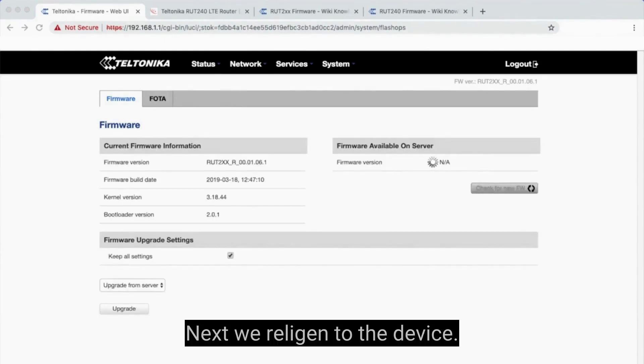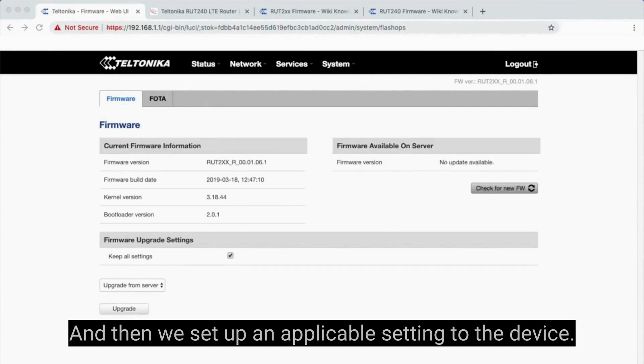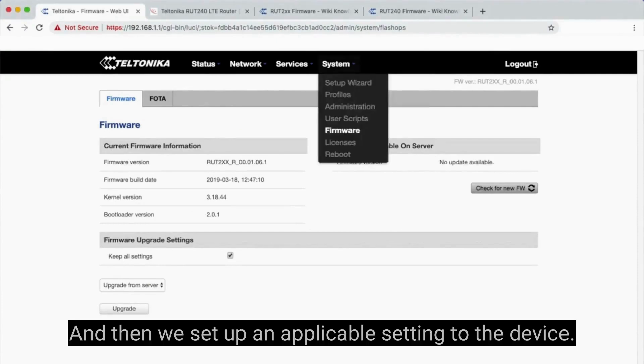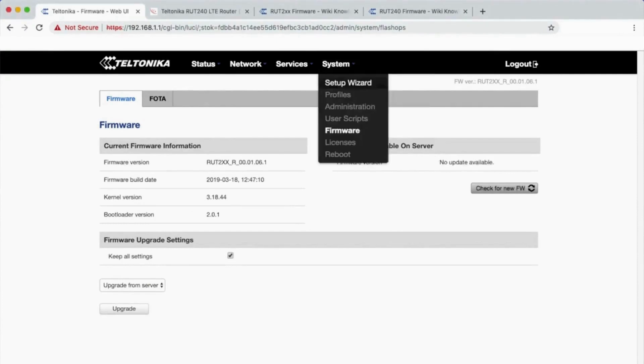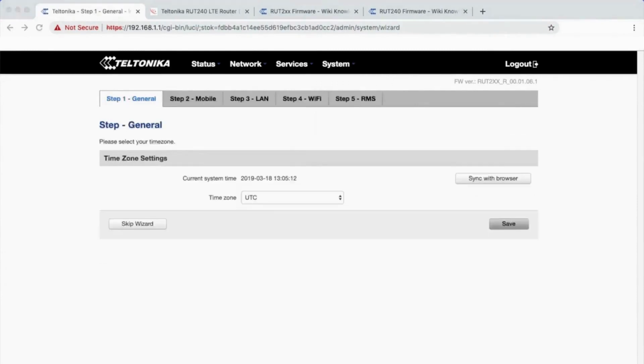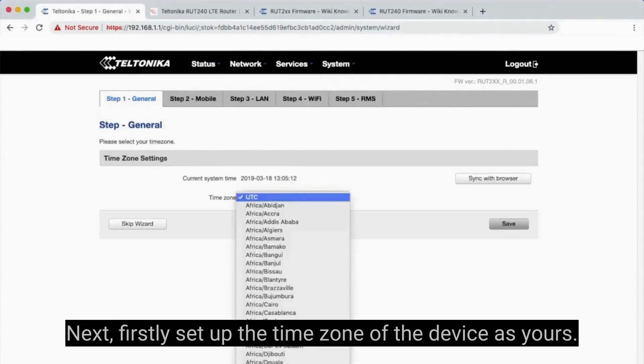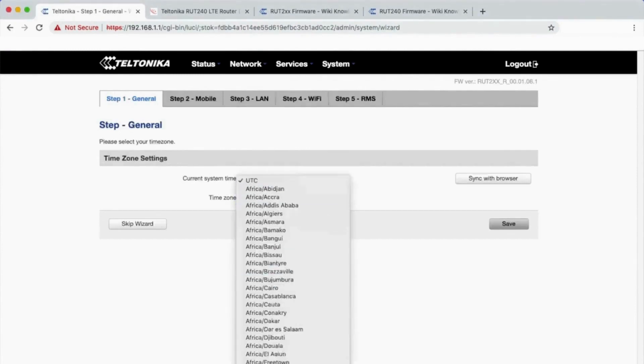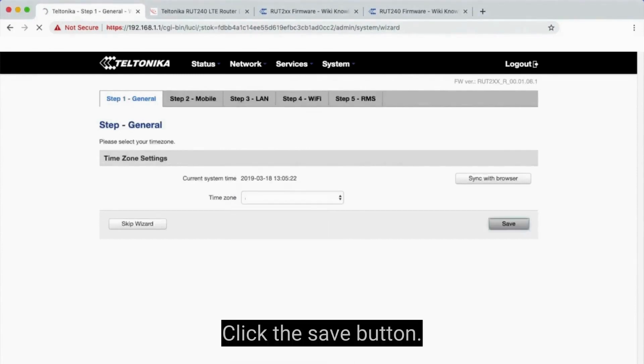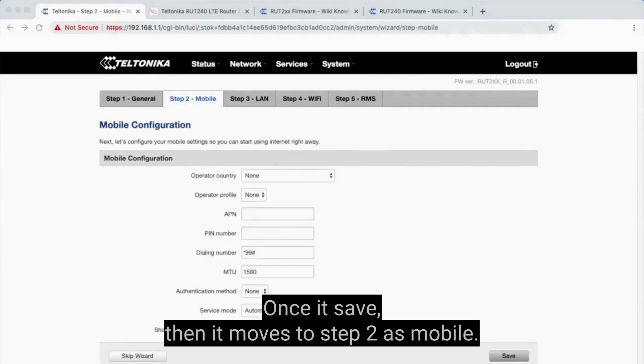After the upgrade is complete, next we re-login to the device and then we set up applicable settings. First, set up the time zone of the device as yours. Click the Save button.